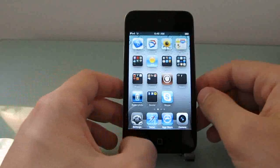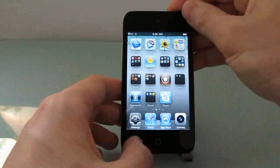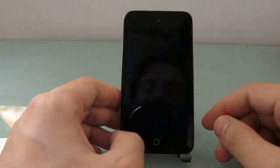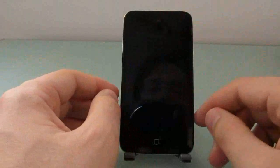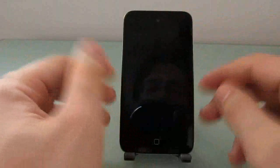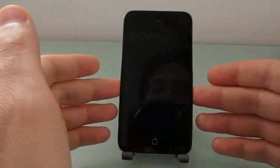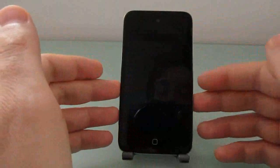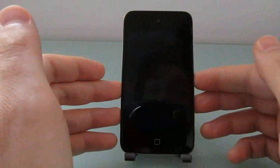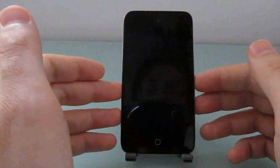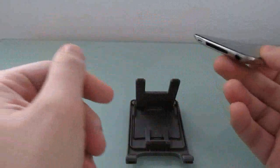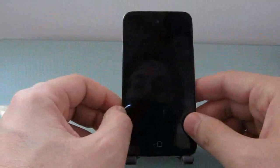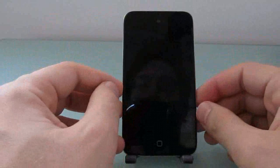This is an untethered jailbreak, which means you can go ahead and turn off your device, power it completely down, reboot it, and you should still have the jailbreak intact. Whereas some earlier jailbreak methods required you to plug into a computer with a USB connection and run the software again every time you want to reboot.